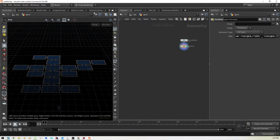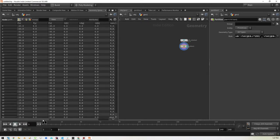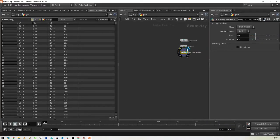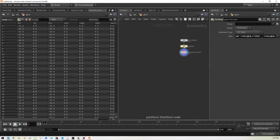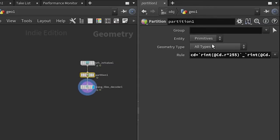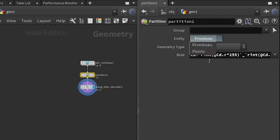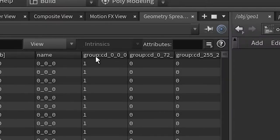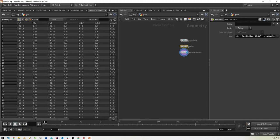Let's see if that shows up in our geometry. Not yet — we need the Wang Tiles decoder next. I missed a step: our groups aren't showing up because I forgot to set the entity to points. We're interested in the color of our points, not any primitives — we've loaded in an image made up of points. If we pick points, we will be happier. Yes — you can see up here there's a bunch of new groups.